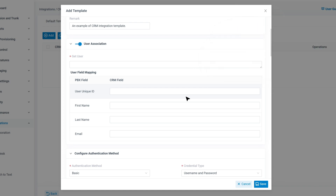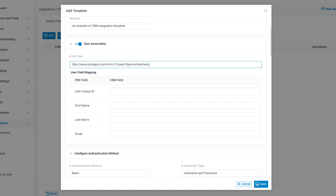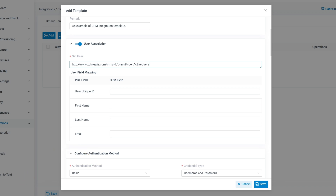Then, in Get User, enter the API request URL to retrieve CRM user data. The default HTTP request method is GET. If you need a different method for your CRM, you can change it later. We have also attached more detailed descriptions about the template scenarios in the video description — you can check it there.